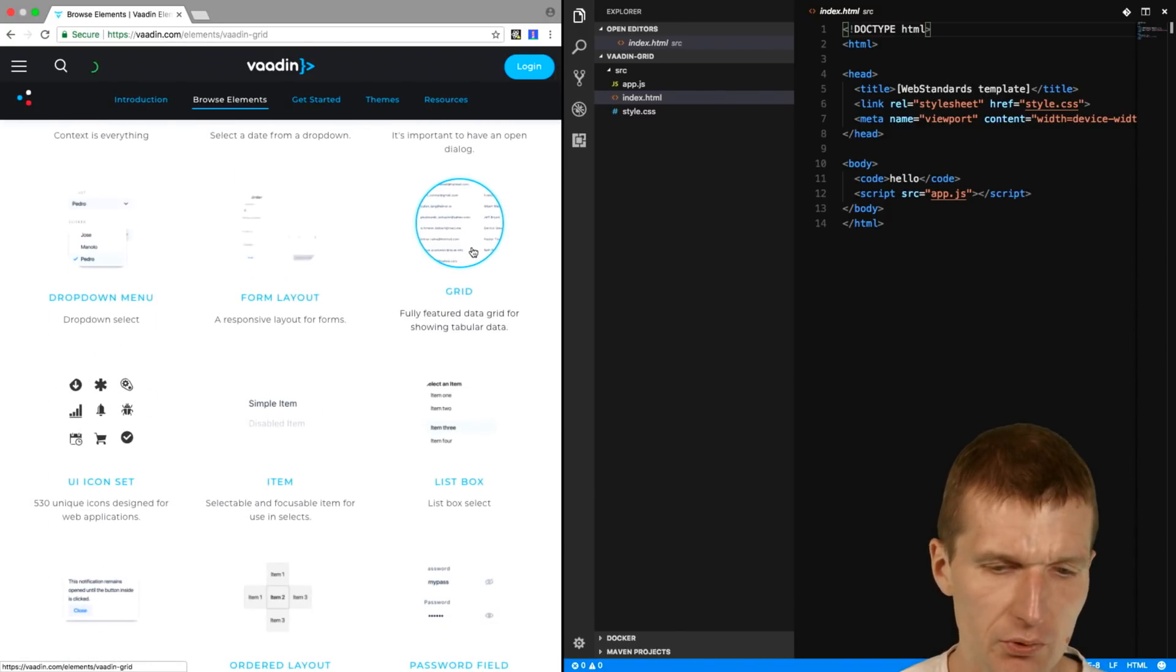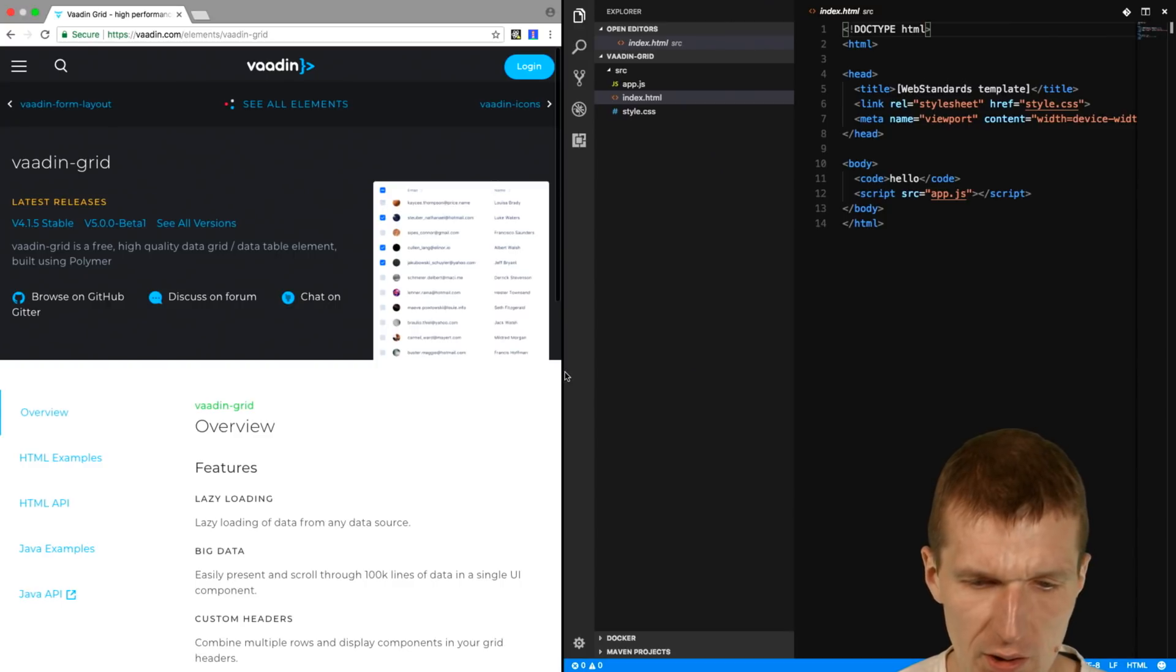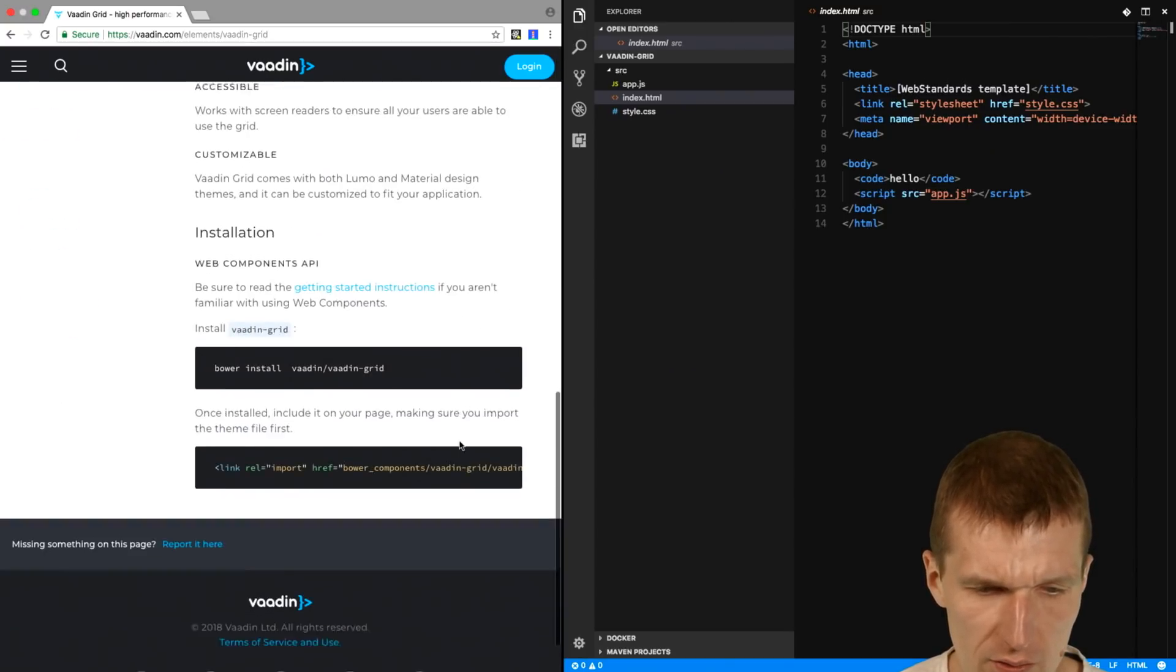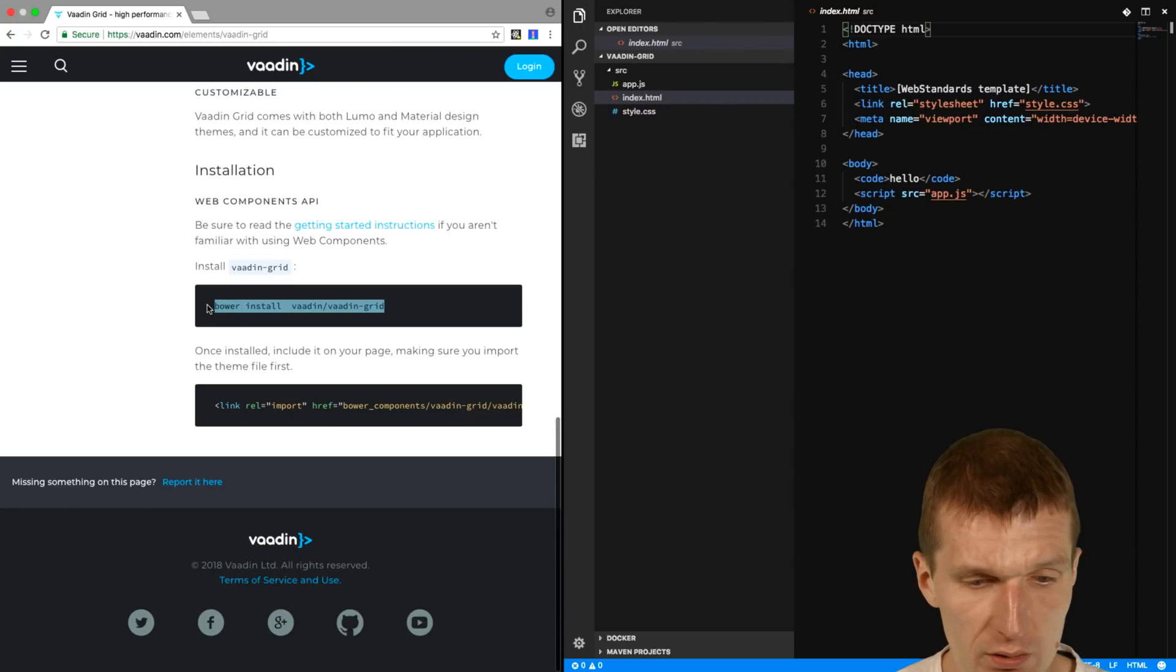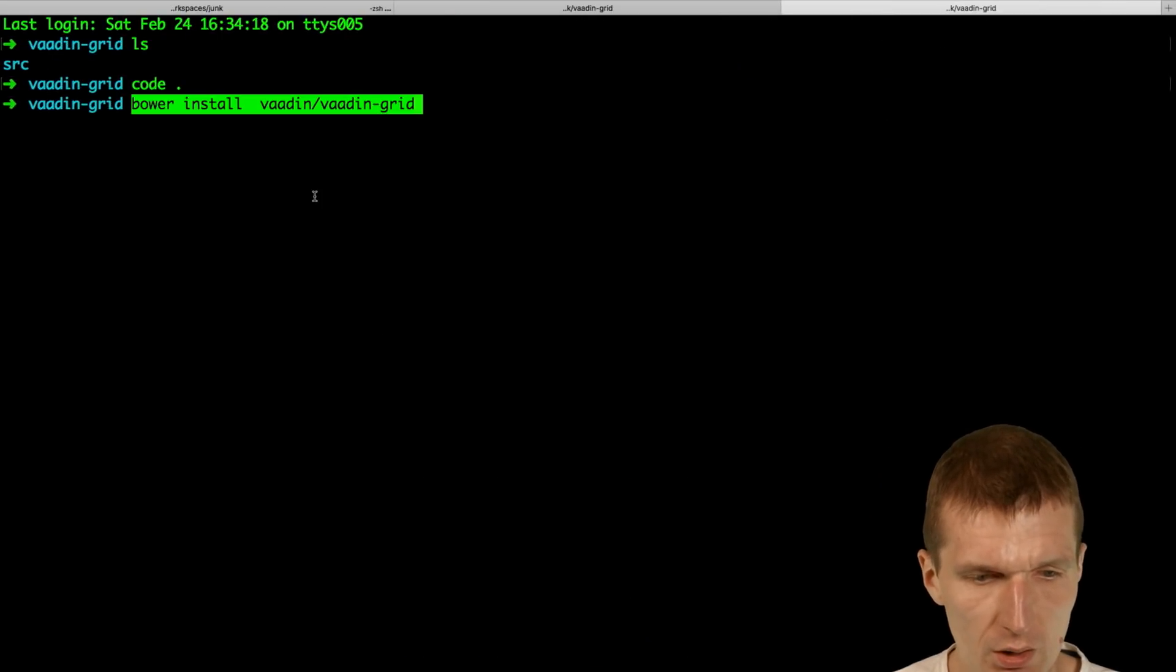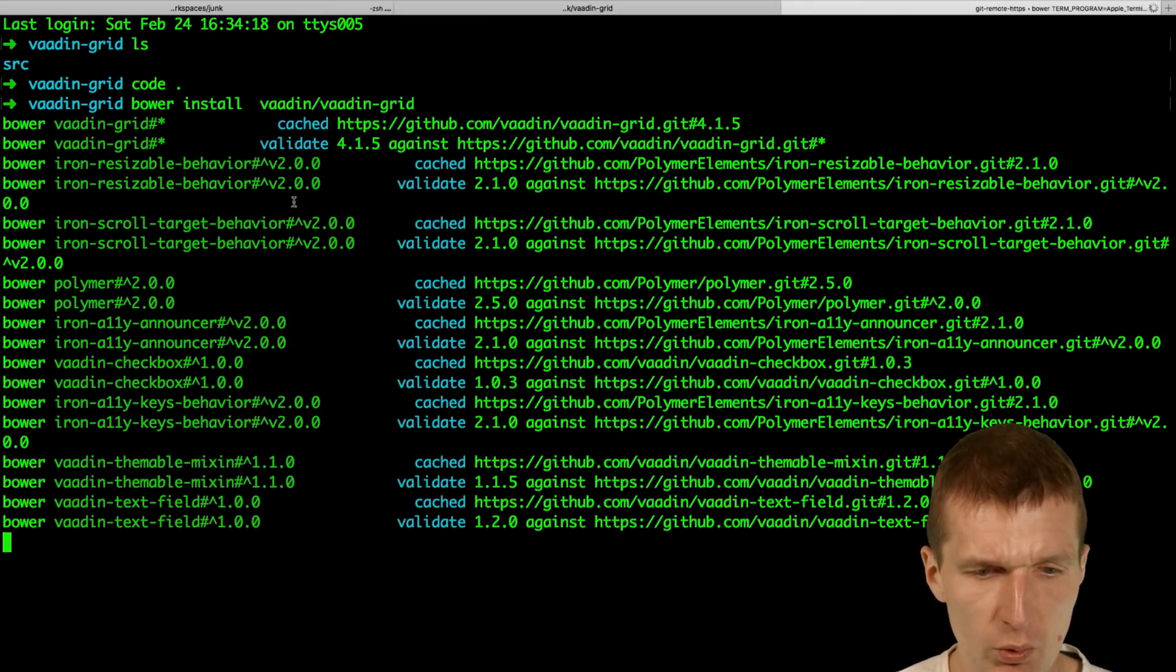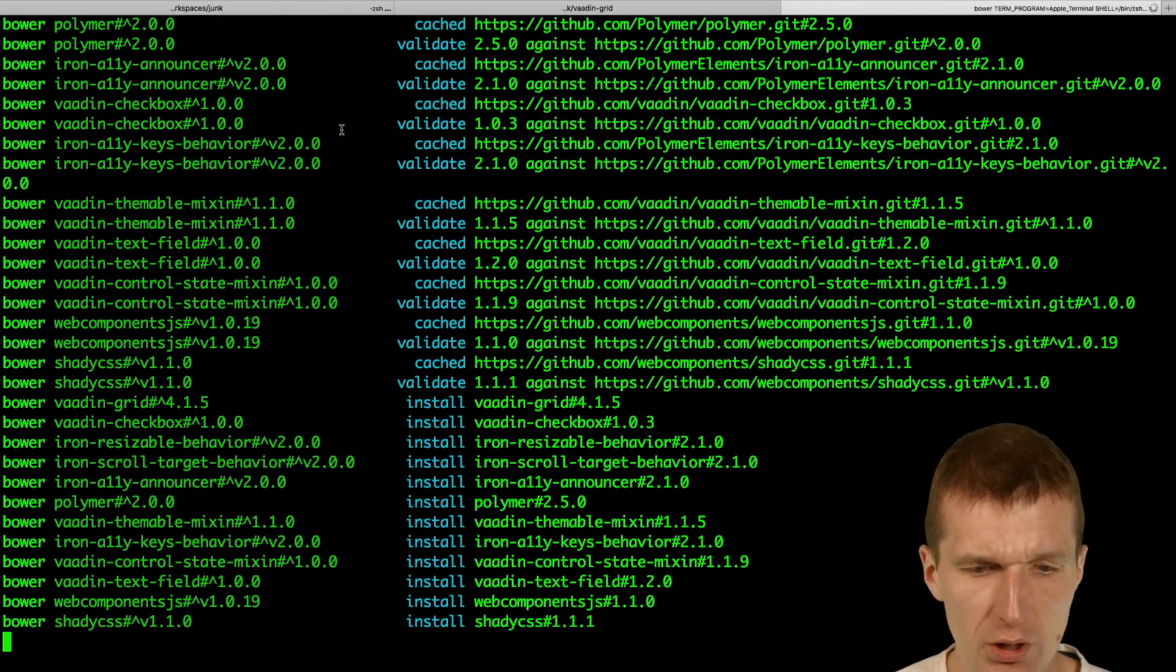Here is the grid. So let's take a look at that. And to install the grid, I will need the Bower tool. So let's do this. So I'm installing with Bower the Vaadin Grid.